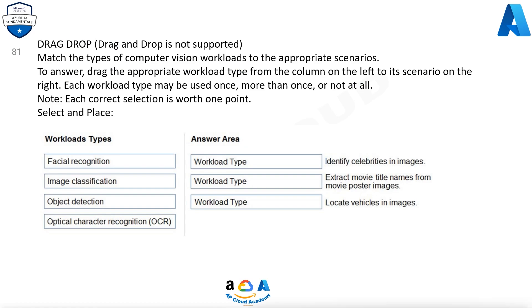Question 81: Match the types of computer vision workloads to the appropriate scenarios. To answer, drag the appropriate workload type from the column on the left to its scenario on the right. Each workload type may be used once, more than once, or not at all. Note, each correct selection is worth one point. Select and place.